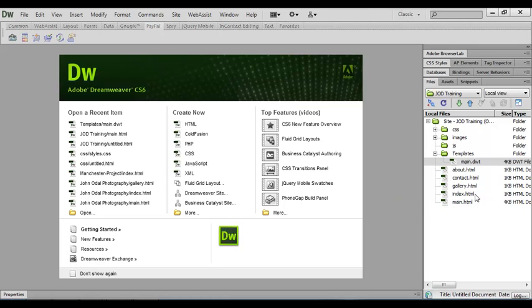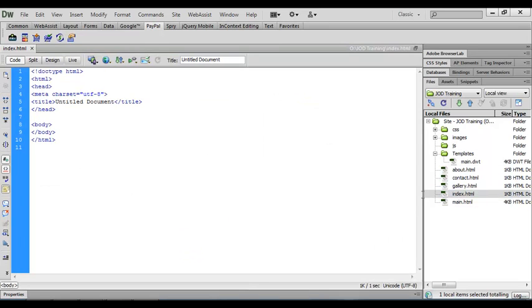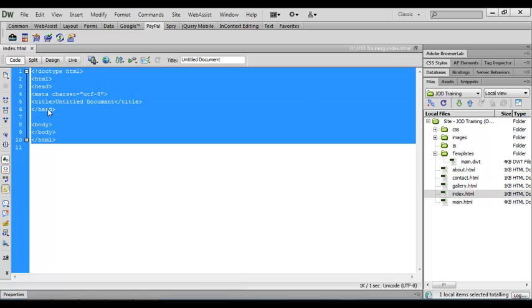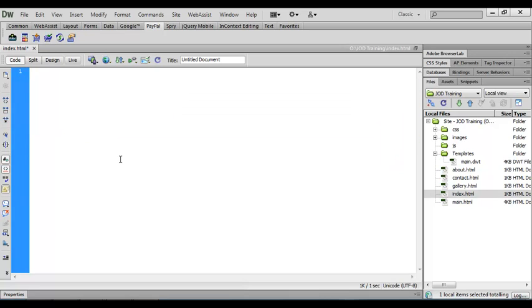So we're going to start now by opening up the index.html file, and when that opens you'll see that Dreamweaver when it created this file put some standard code in there for us. We need to get rid of all this code so we'll highlight all of that and delete.